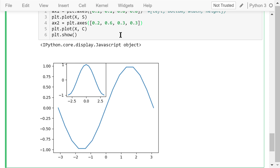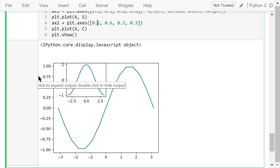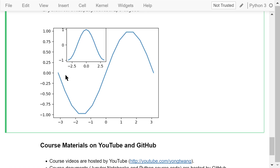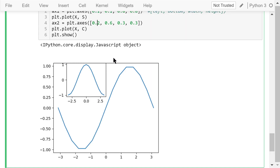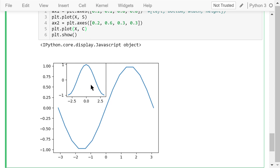Next, we use the axes function to create the second axis with another list of four elements: 0.2 means the left side is 20% from the left border; 0.6 means the bottom side is 60% from the bottom border; 0.3 means the axis width is 30% of the total figure width; and 0.3 means the axis height is 30% of the total figure height. In this small axis, we plot the cosine function. The figure is shown in figure 5.